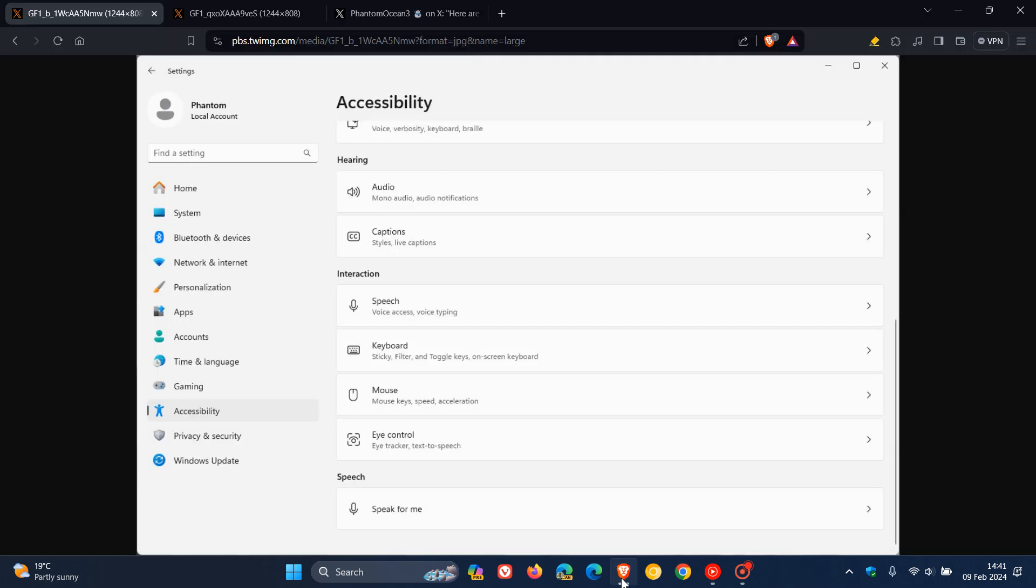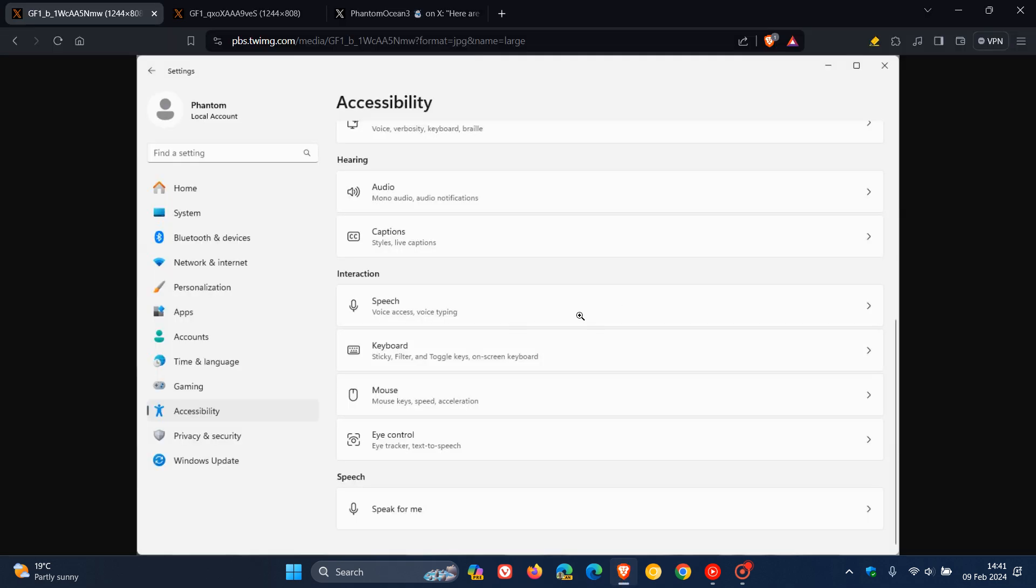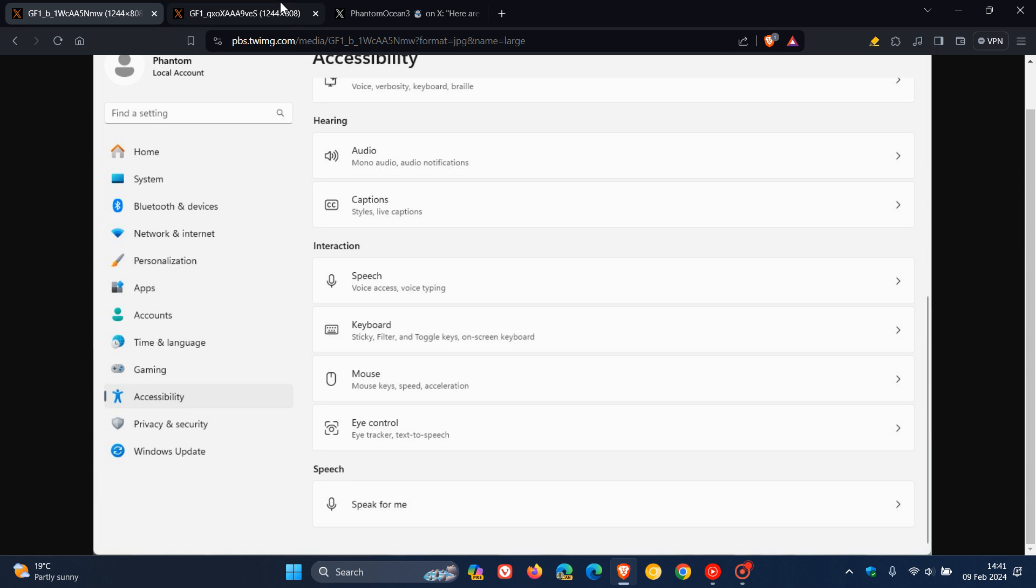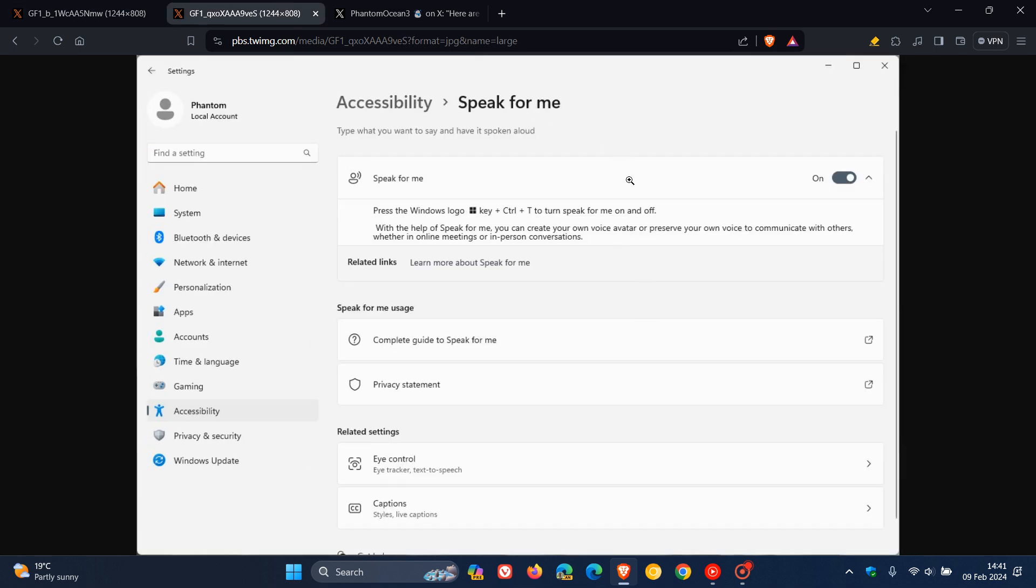And the first of two is a new feature called Speak for Me, which is an accessibility feature, which is found now as a hidden feature in build 26052 on the accessibility page right here at the bottom. Speak for Me. And when you click on that, you can see that it has a new Speak for Me page.